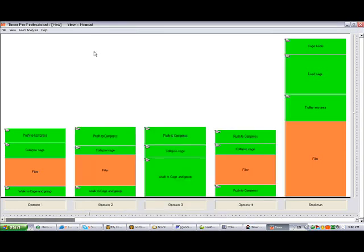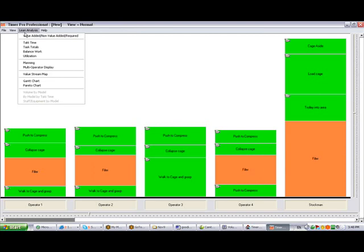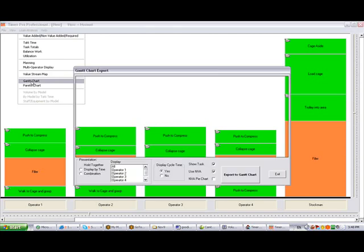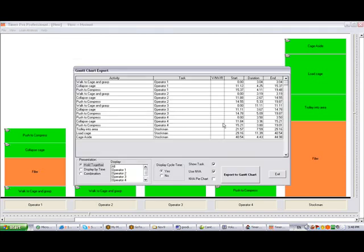We might want to look at this in a Gantt chart. We can click on the lean analysis and click on the Gantt chart. If I click on export to Gantt chart, this is a good example of how TimerPro interacts with Excel.